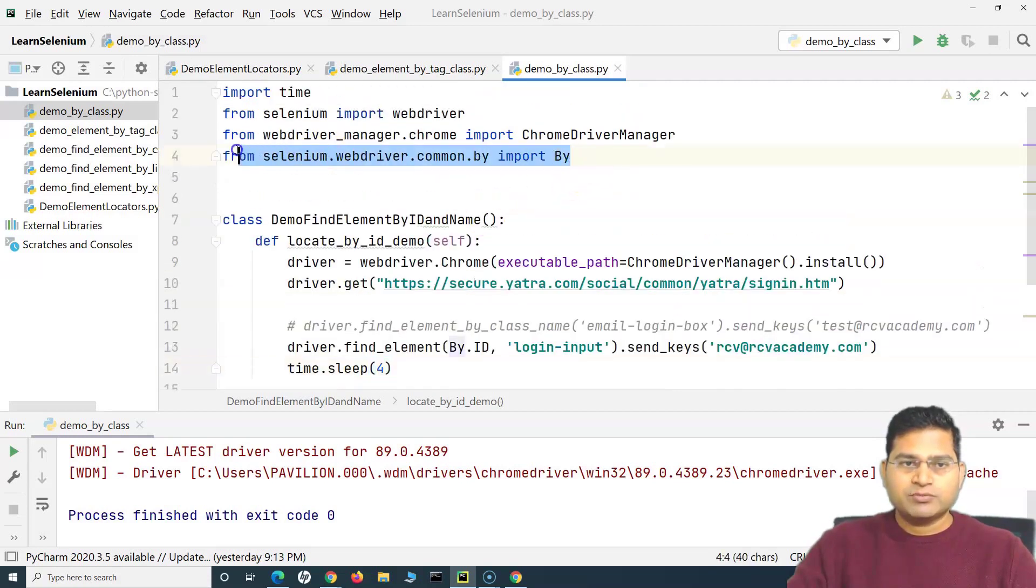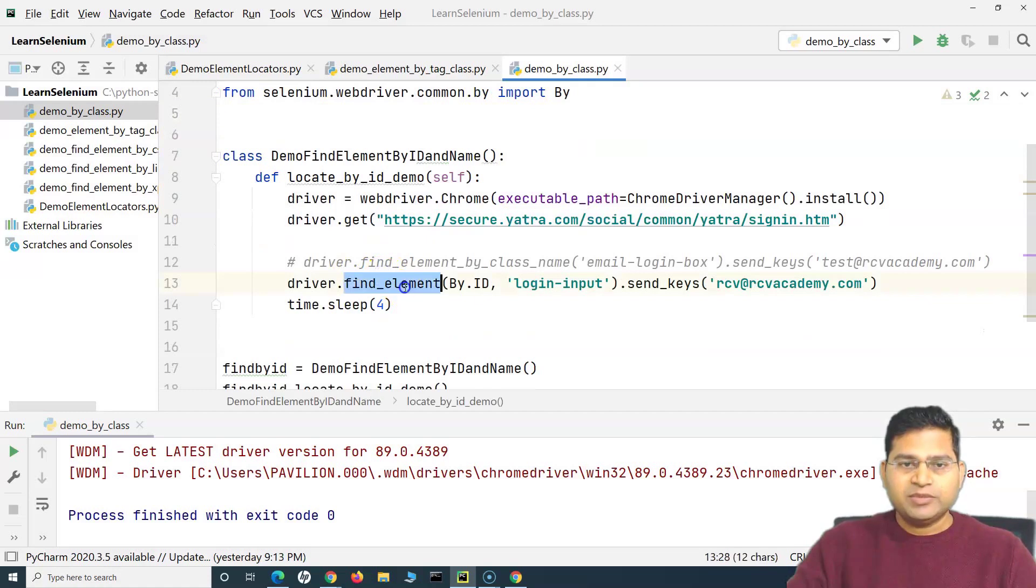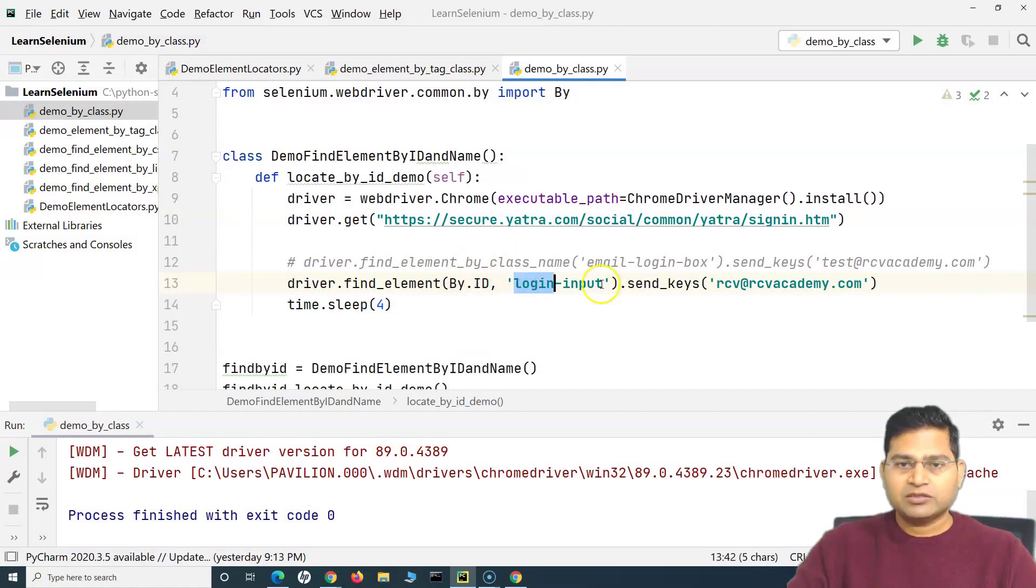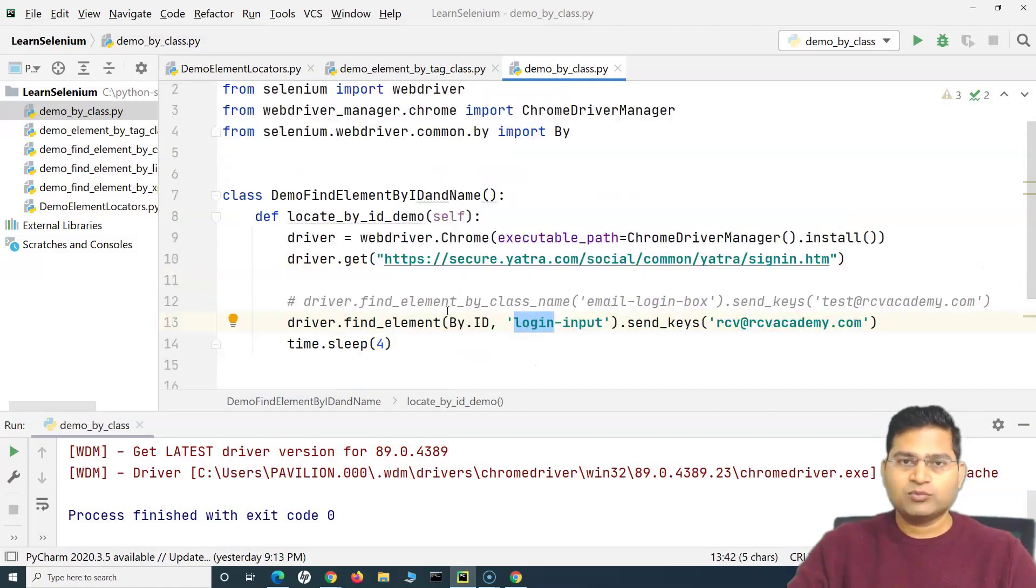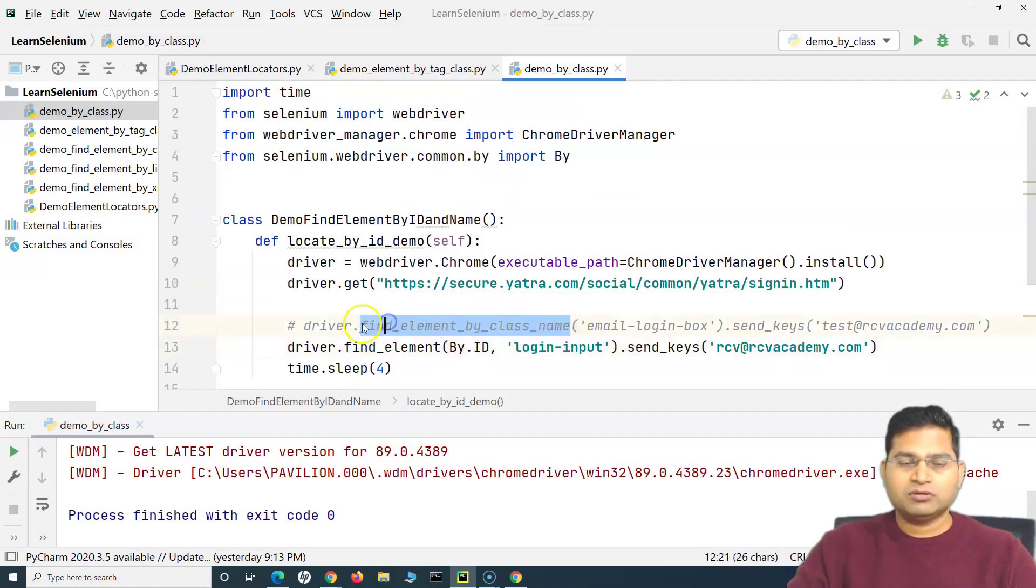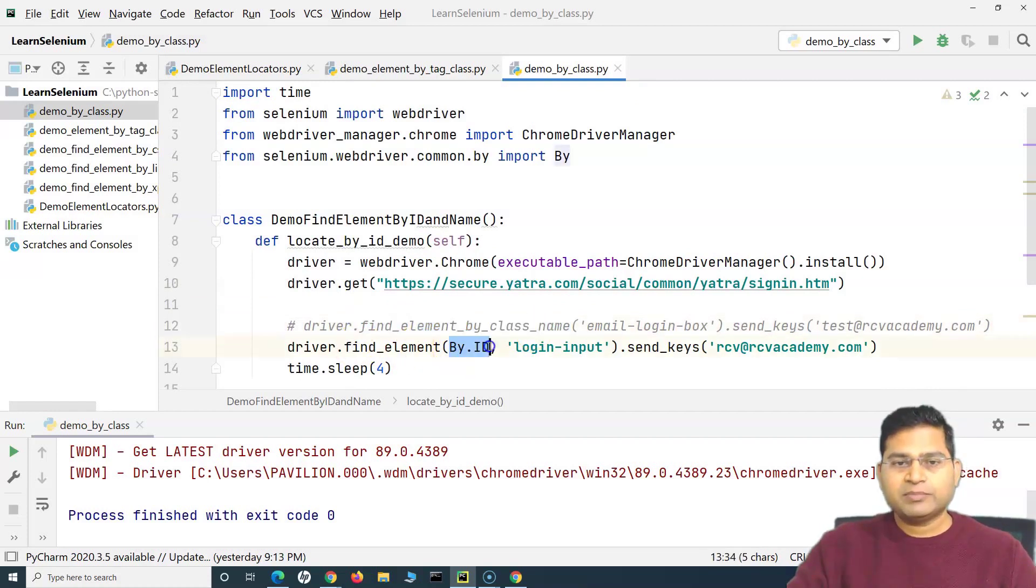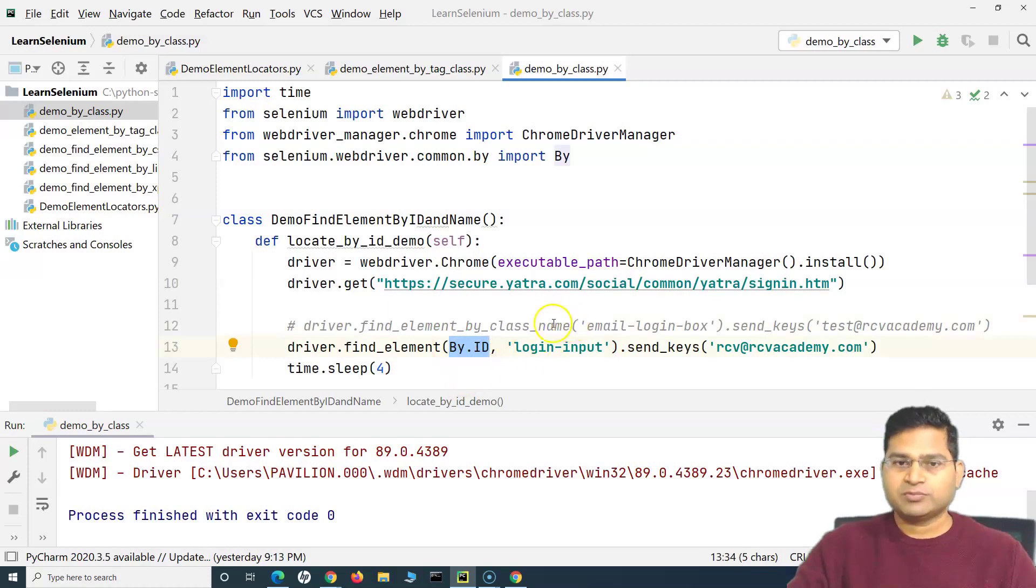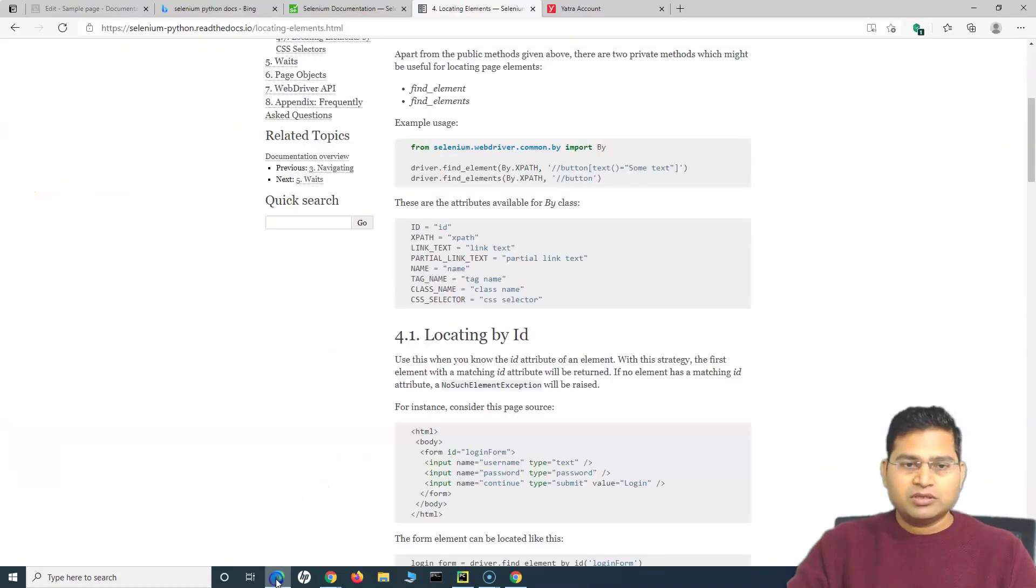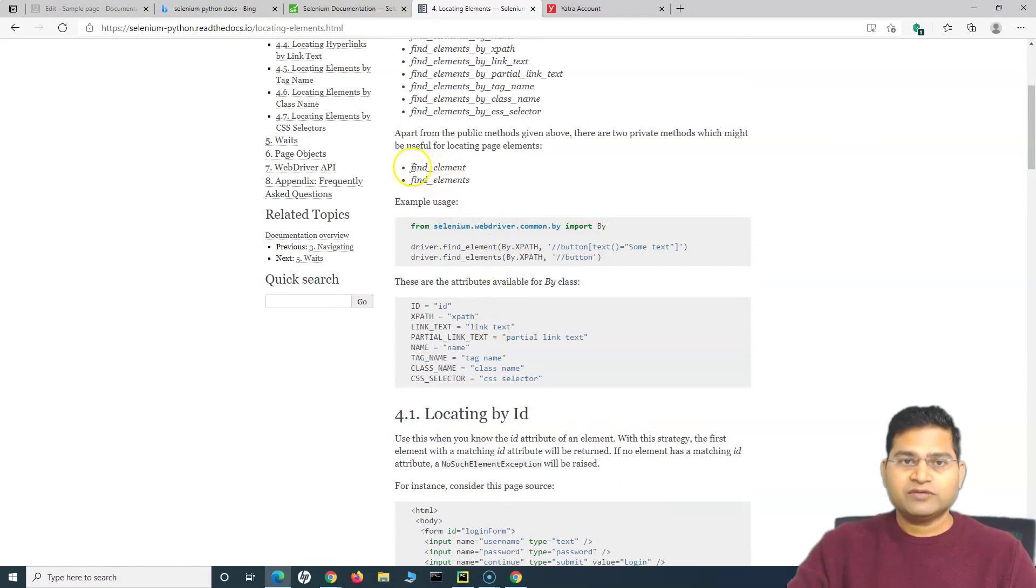This is basically how you will use the By class. First thing is import the By class, then use the find_element and By with dot any attribute that you want to specify out of the eight, and provide the locator and use it exactly the same way as we have used the others. Here we have used the method which is the full name by that particular locator, but here we are saying find_element and then By class whether ID or XPath we are providing with the By class.